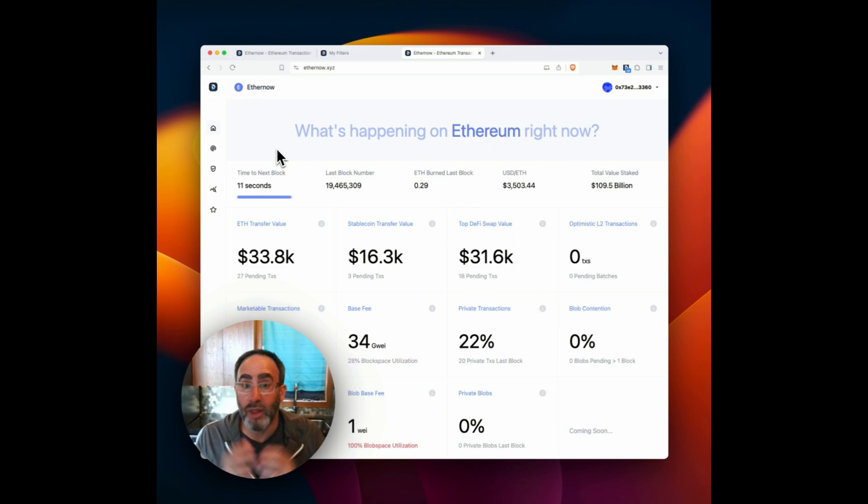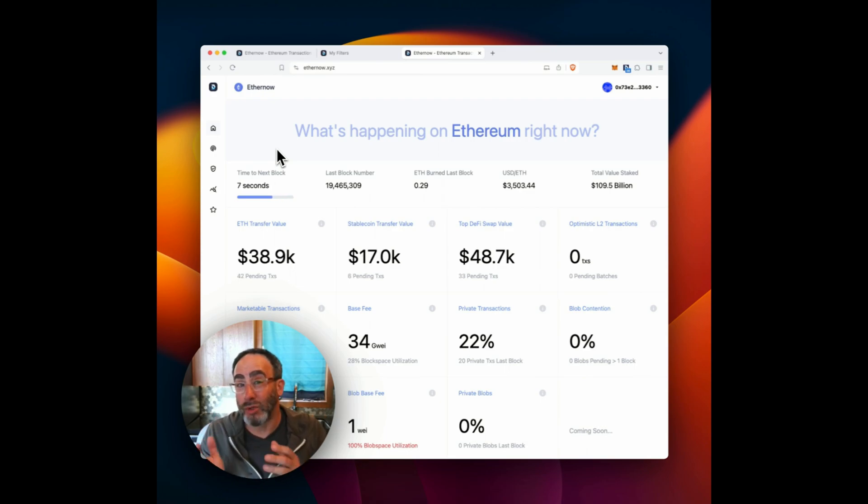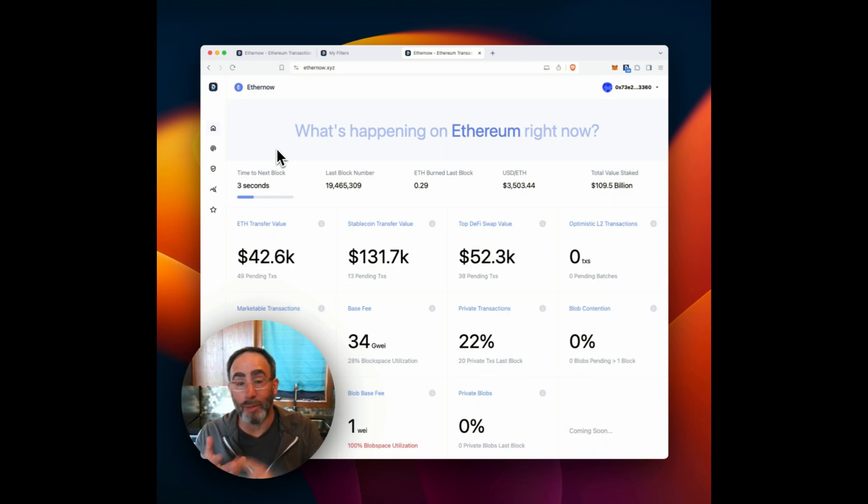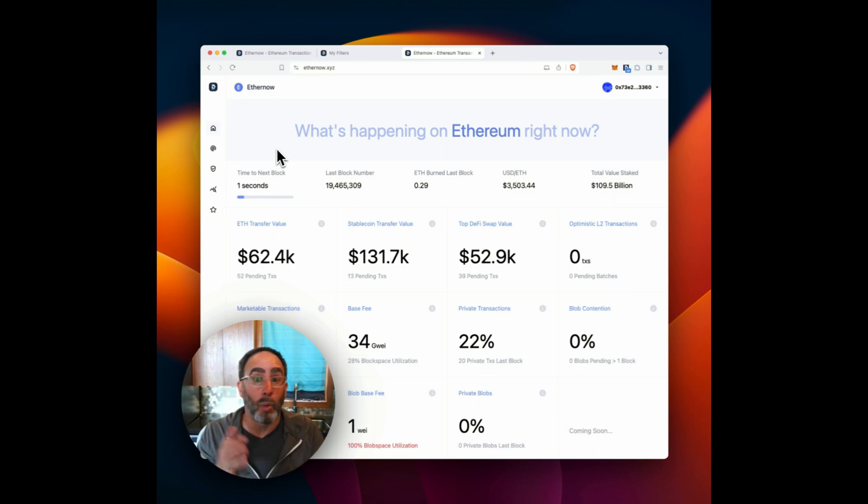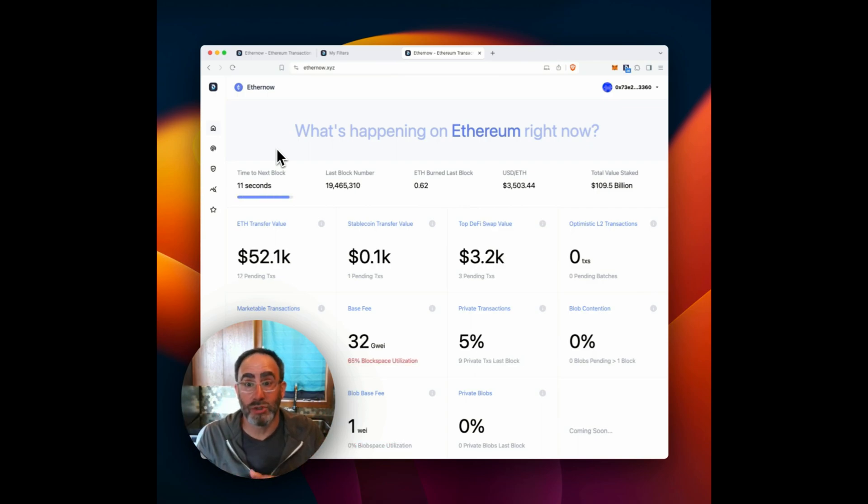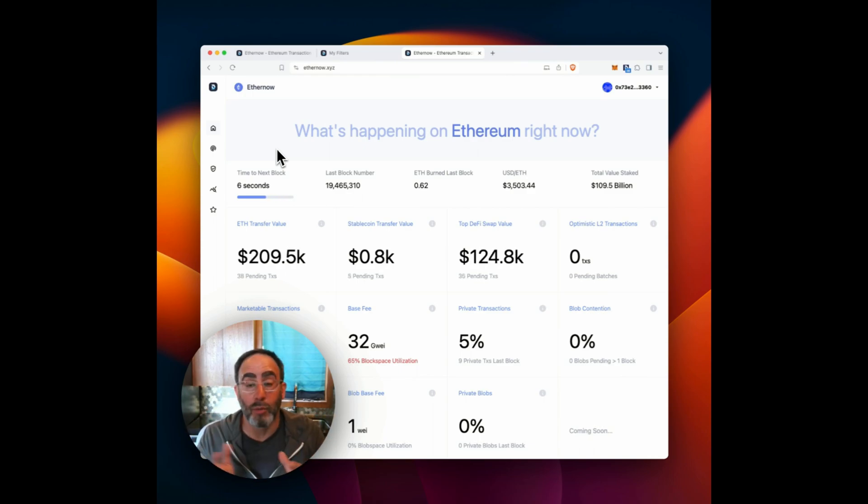So please check it out, let us know what you think. And if you are an entity that you want to know what's going on right now with your ecosystem, whether you're an L2, whether you're an application or protocol or even a wallet, we're interested to build out this concept a whole bunch more. So instead of what's happening with Ethereum, imagine what's happening with your project. And we'd love to talk more about that.